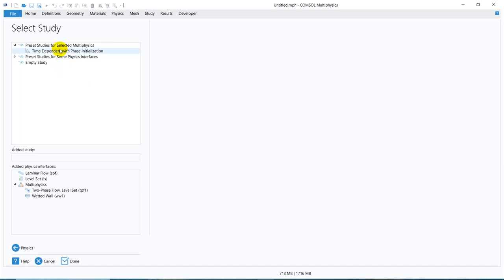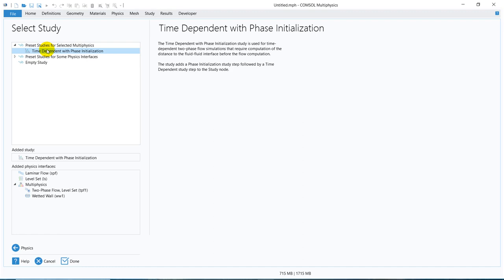Now when we have taken this multiphase flow — that is two-phase flow level set — it is automatically suggesting a study. This is the time dependent with phase initialization study. COMSOL has some inbuilt studies based on different physics. When you take a particular physics, it will suggest you some studies, and those studies will be directly related with that particular physics. You have to take that particular default option. We go ahead with this time dependent phase initialization study — I double click on it and it will be added to the physics interface.